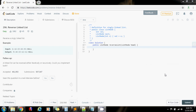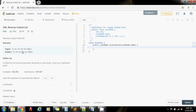Hi everybody, this is Amel Peralta with another video for interview preparation. This time I have an easy problem: the reverse a linked list problem. They give you a singly linked list and you have to write a function that reverses it. For example, given one two three four five, you should return five four three two one.